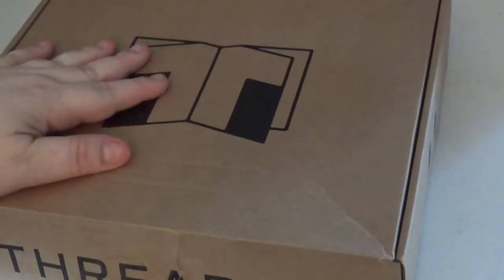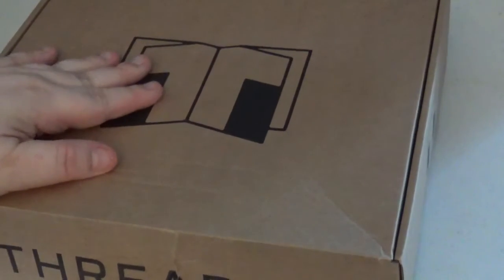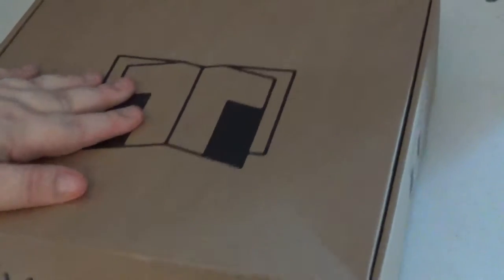This is the August Thread Box. It just came Friday, I believe. Thursday or Friday. So let's see what we got in here.